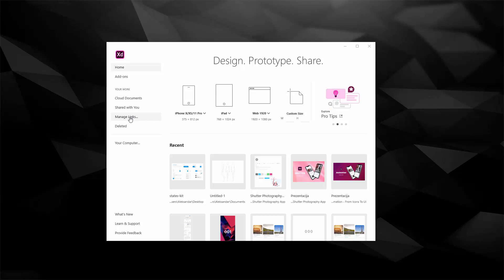Right here you can access everything you have deleted and here you can access your computer and you can click right here and open the files from your computer.